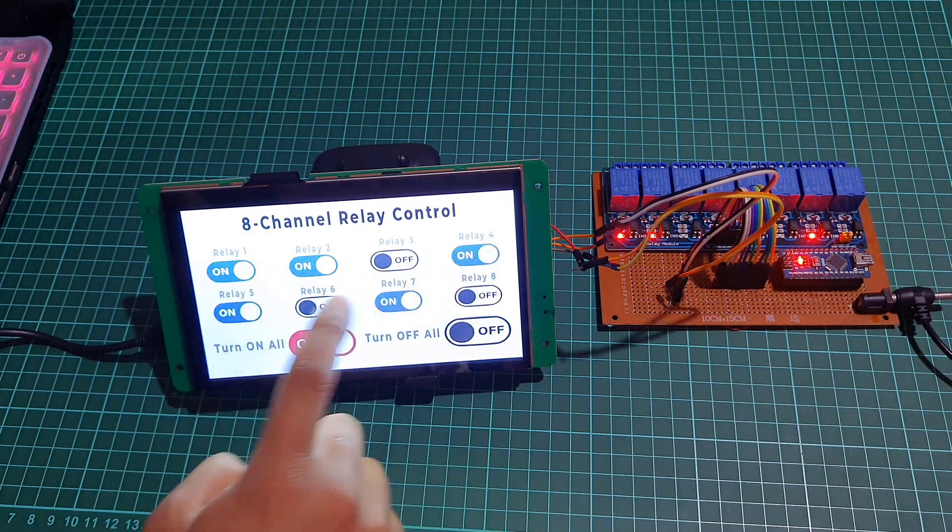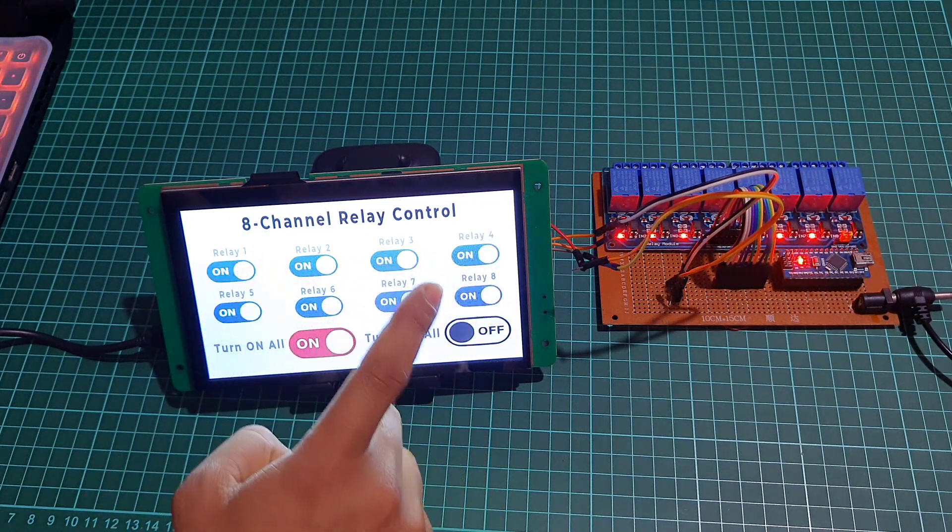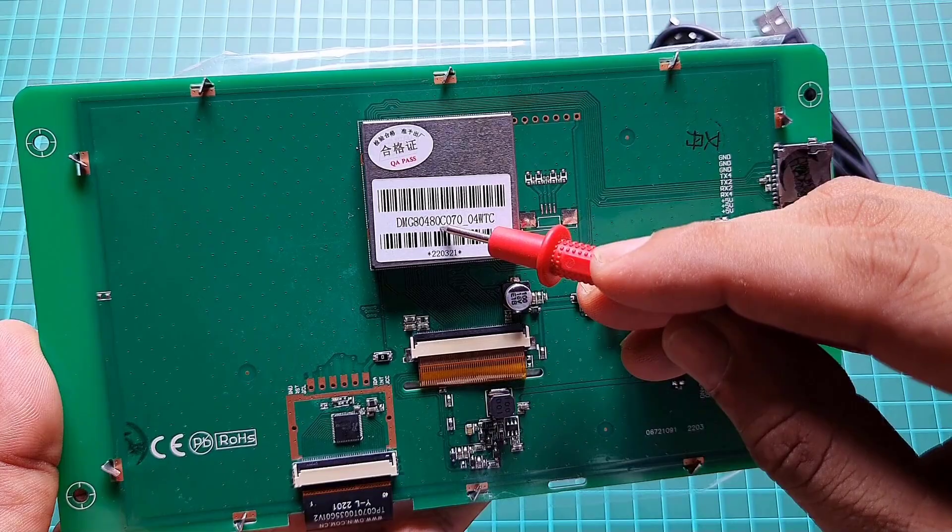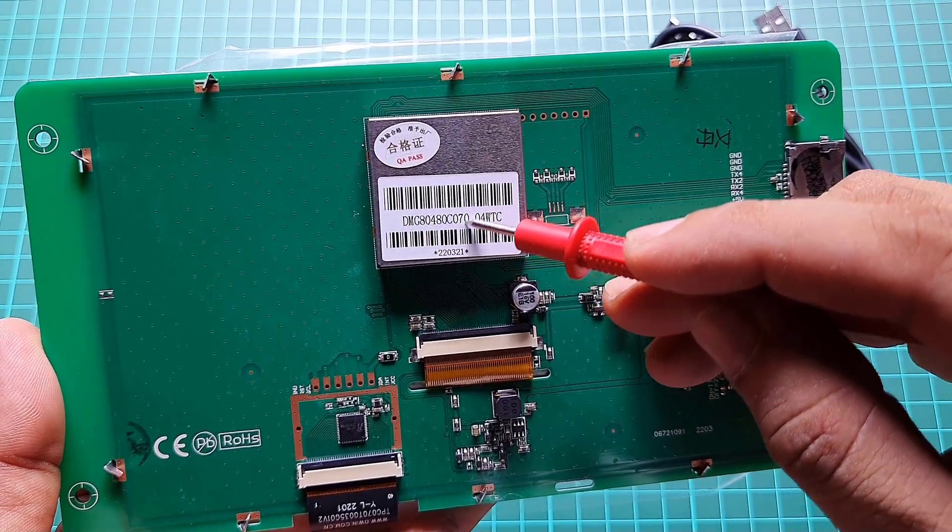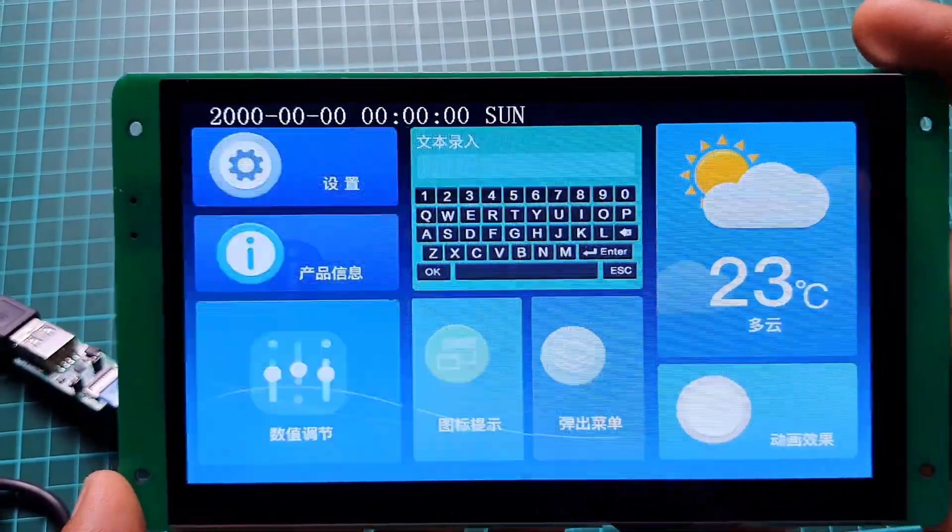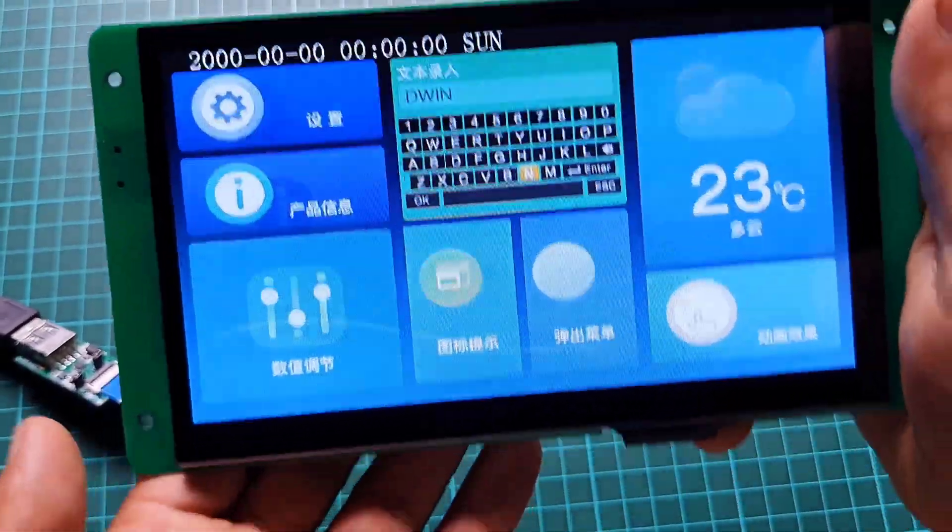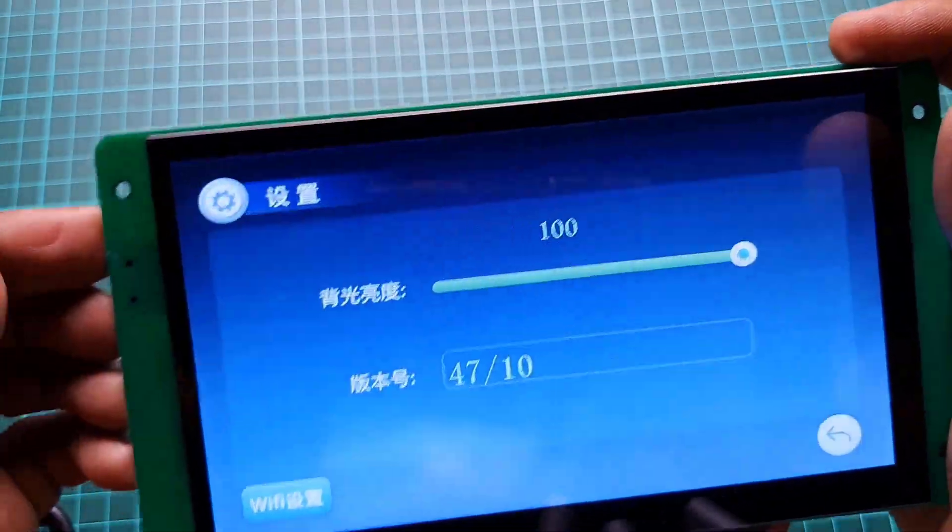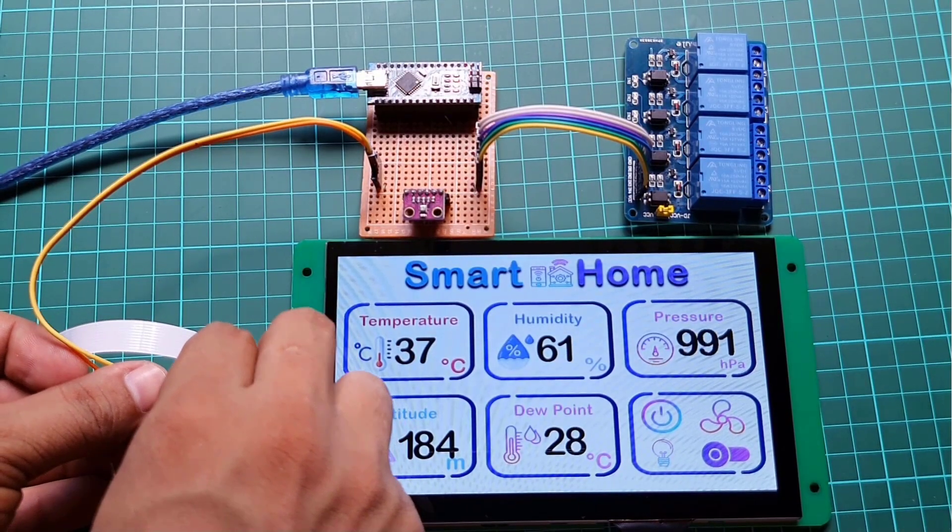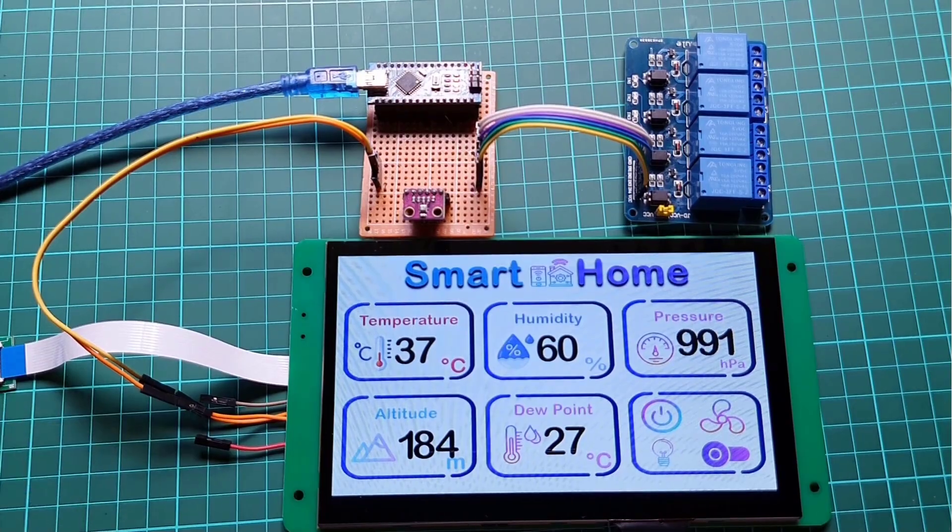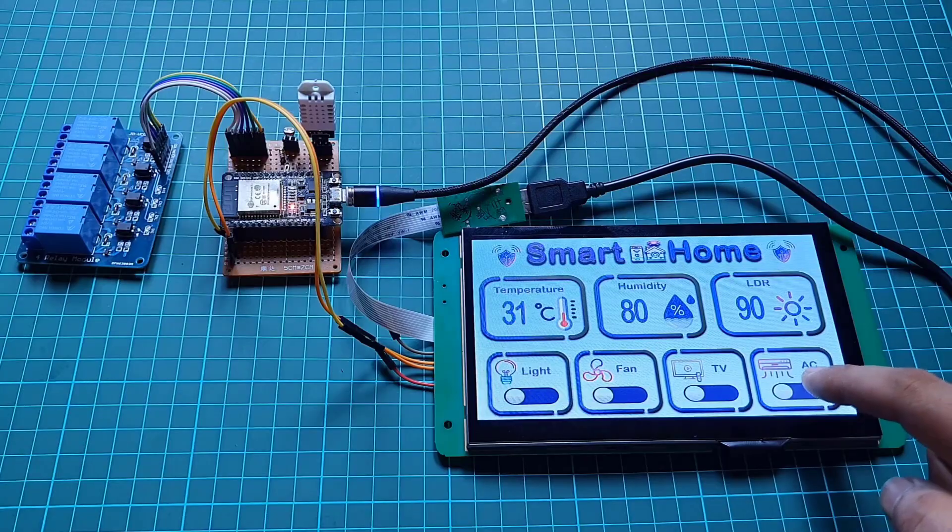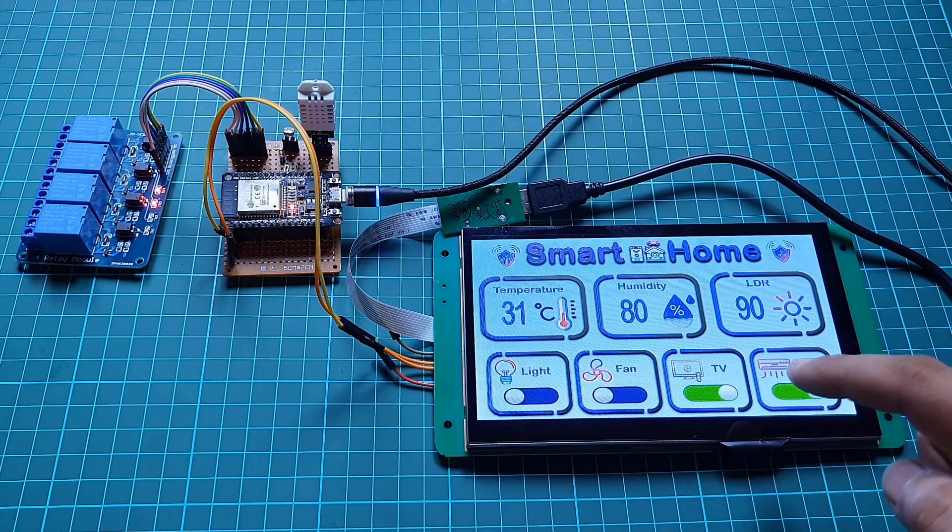If you are unfamiliar with the Dwin HMI display, there is a comprehensive getting started tutorial available for the DMG80480C070-04WTC display. We have previously used the Dwin touch display to view weather monitoring systems, home automation systems, and relay control systems.